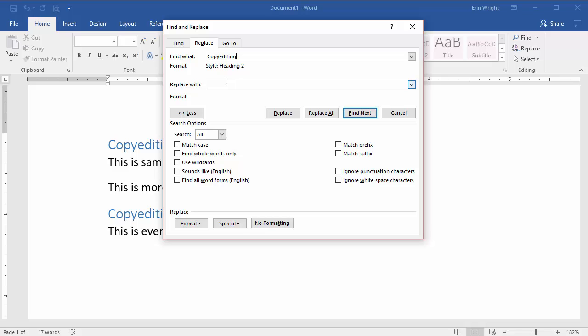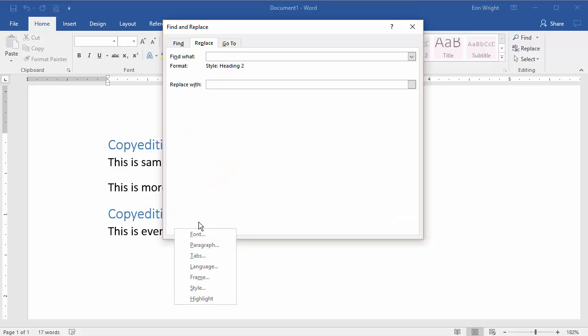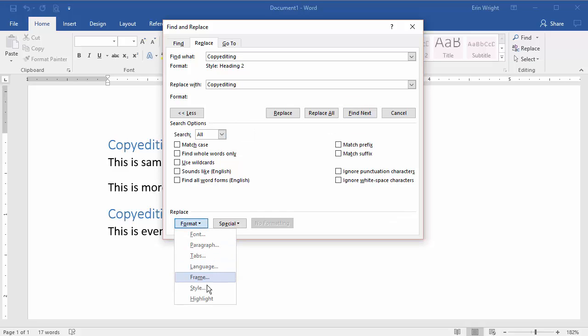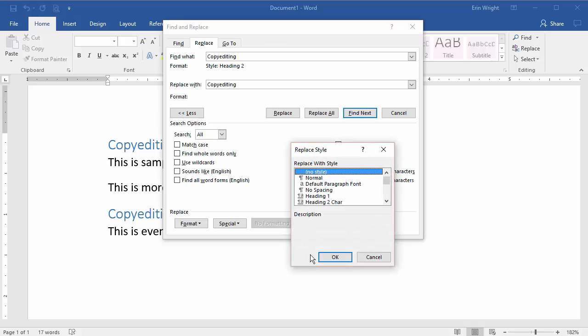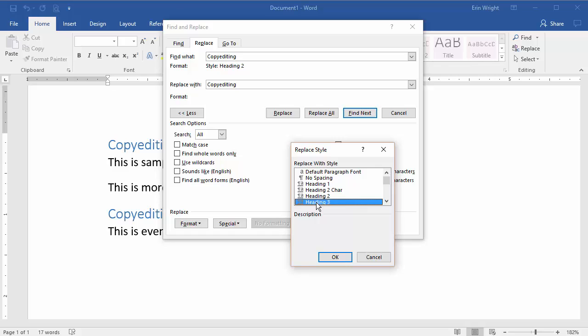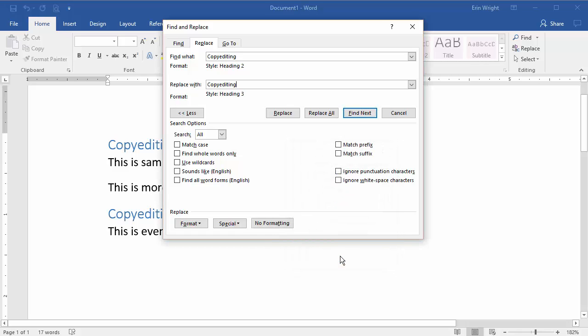Retype Copy Editing into the Replace with text box, and then select Format, and Style. In the Replace Style dialog box, select Heading 3, and OK. The word Style Heading 3 should now appear under the Replace with text box.